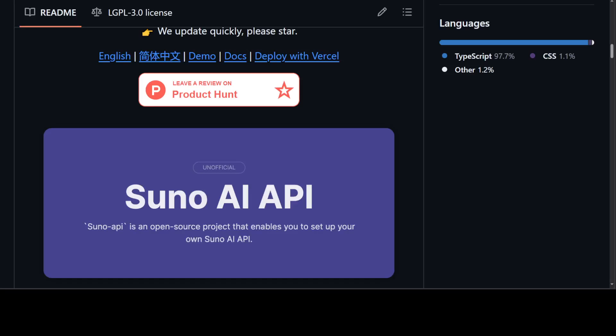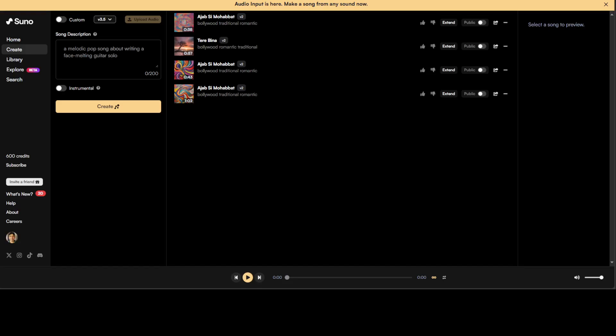Suno AI is one of the premier applications out there to create songs from text prompts. The songs generated from Suno AI are of very high quality. In this video, I'm going to introduce you to a project which is Suno AI API, a sort of open source project or an unofficial API of Suno.ai.